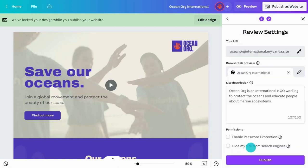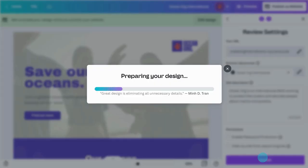Your URL will stay the same. As you update your Canva site, you may want to update your site title and description. If not, simply click through to publish your website.